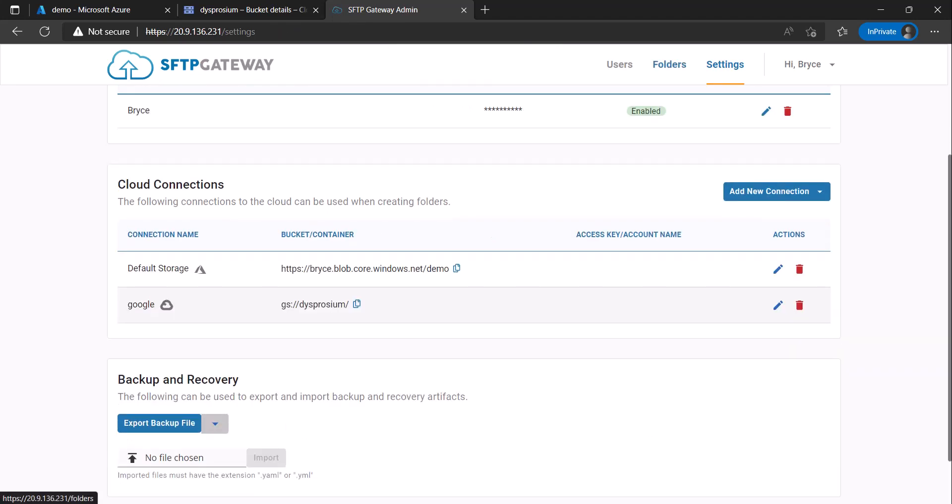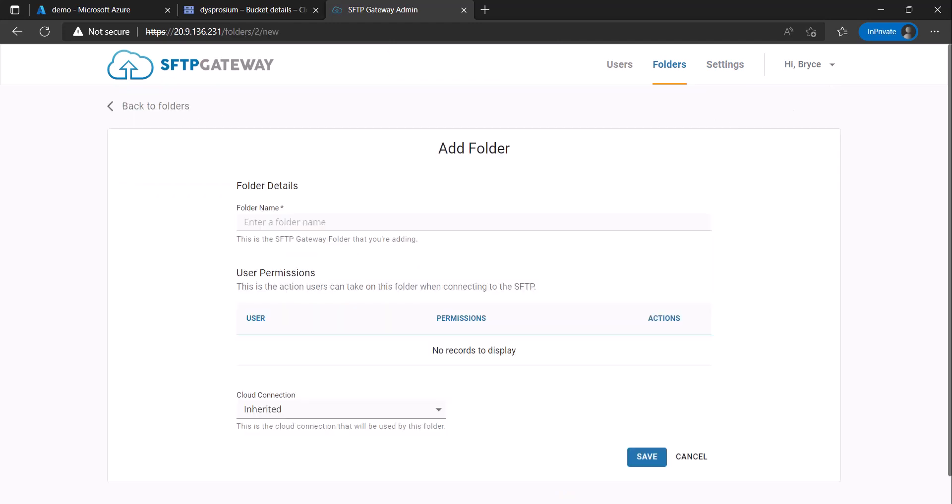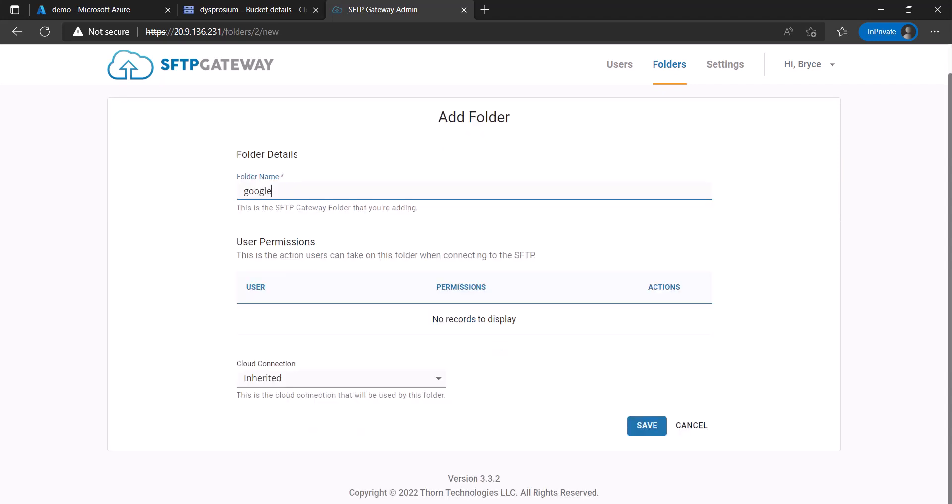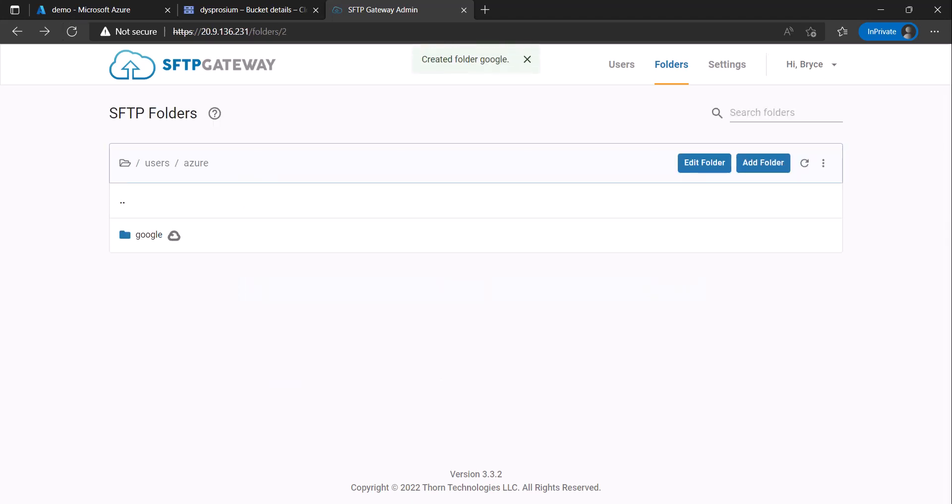Go to the folders tab and then once you're under your user click add folder. Configure a name for the folder. We will be using Google since under the cloud connection we will be choosing the cloud connection we just created. Then click save.